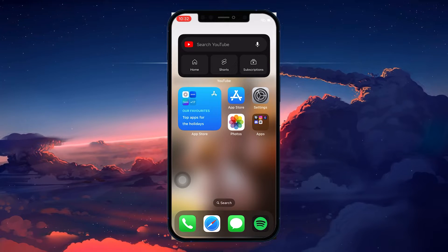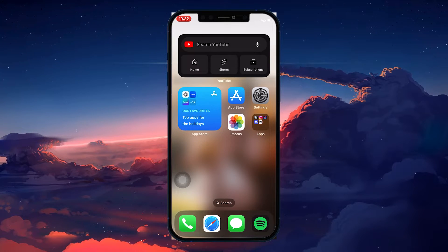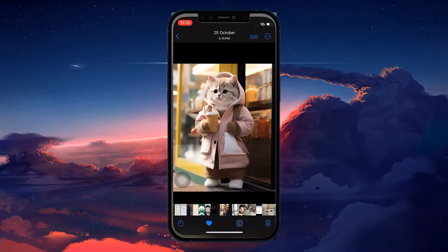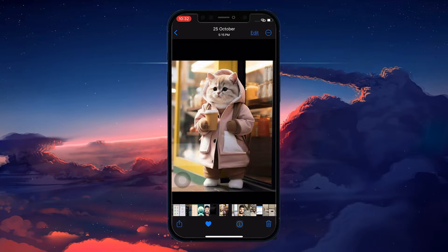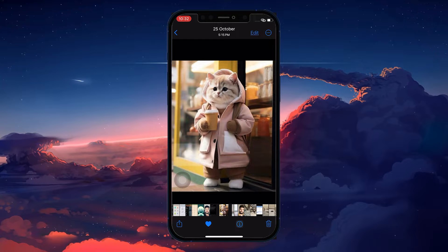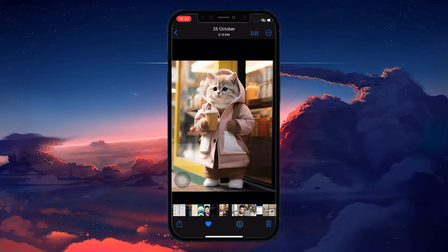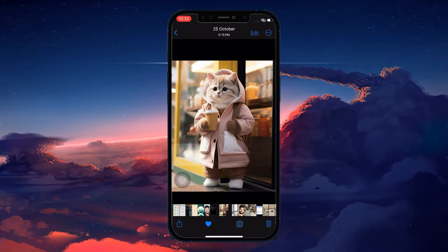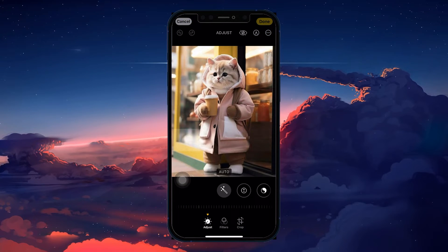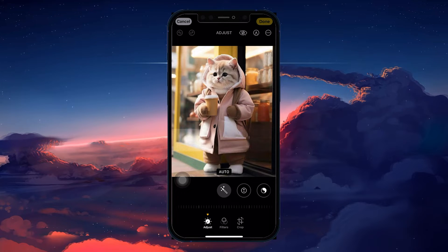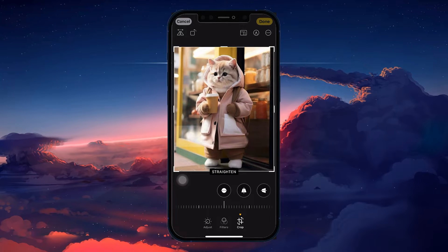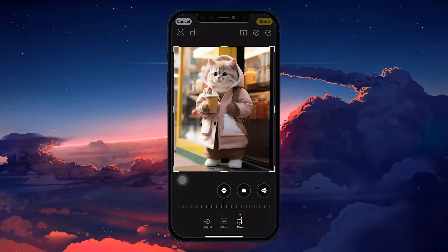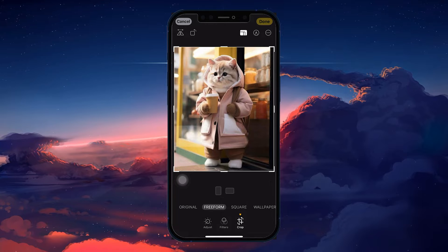Now, to fix the blurry iPhone wallpaper issue, begin by opening your Photos app. Open up the photo that you want to set as your lock screen wallpaper. Once opened, tap on the Edit button at the upper right side of your screen. In the Photo Editor window, switch to the Crop tab and select the Cropping Aspects icon at the upper right side of your screen.